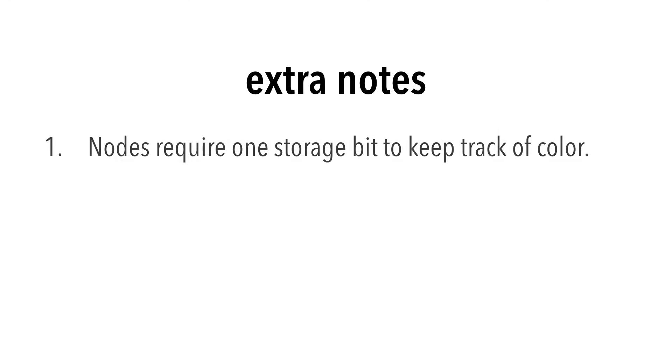A few notes before we finish. Nodes require one storage bit to keep track of color.